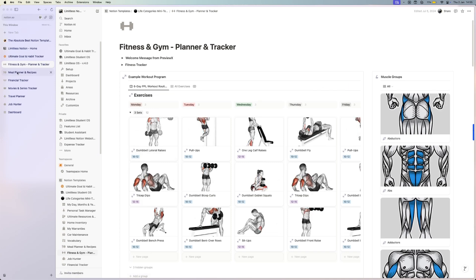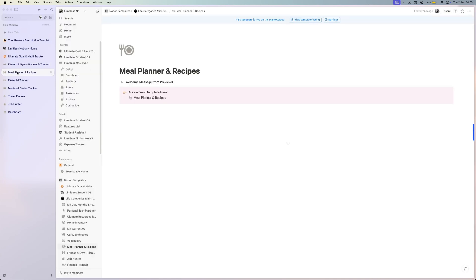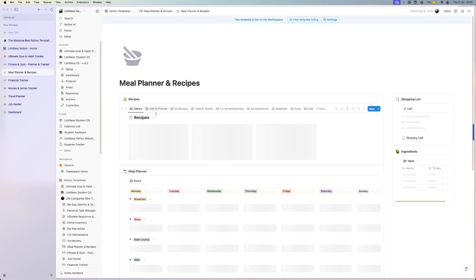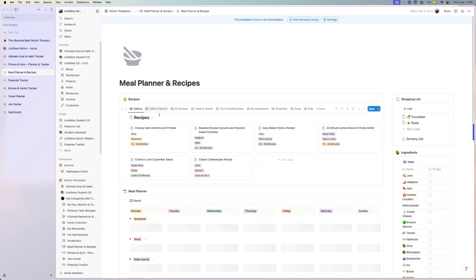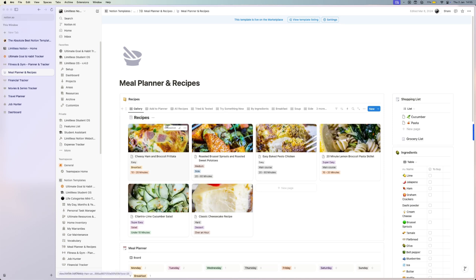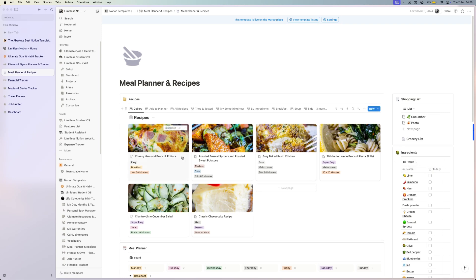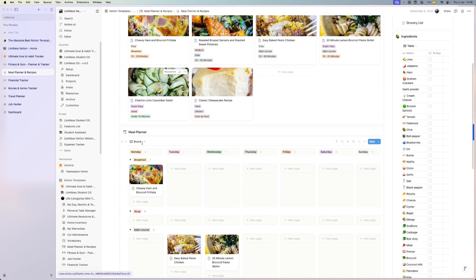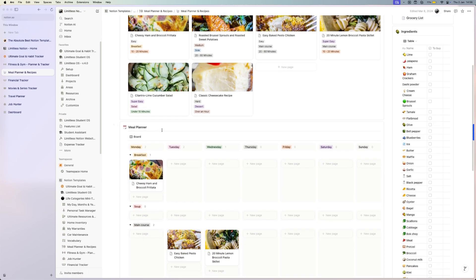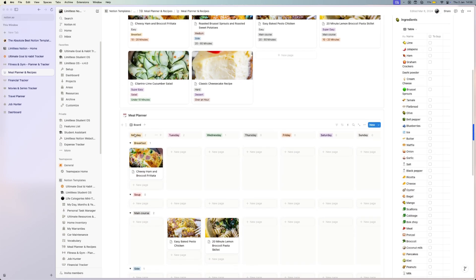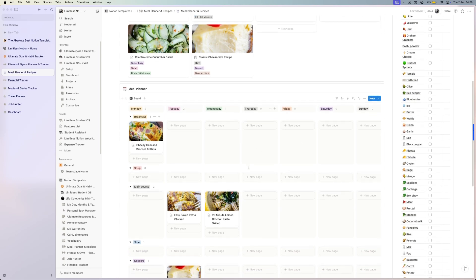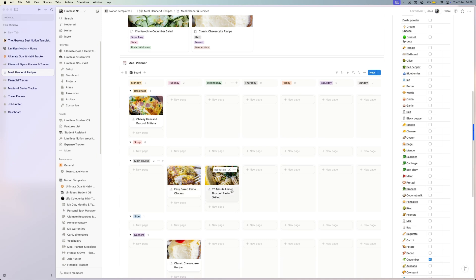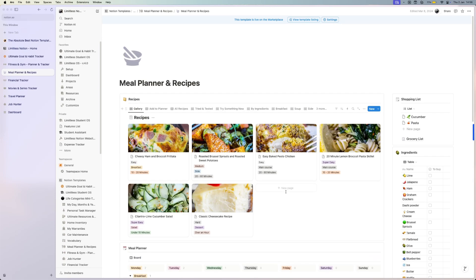Moving on in the health section, another thing that you might need is a good meal planner and recipe template. Here you can create different kinds of recipes, you have your shopping list, you have your ingredients, and you can create a nice meal planner with your weekly planner, having your breakfast and your main course for every day, so you know exactly what you'll eat each day.